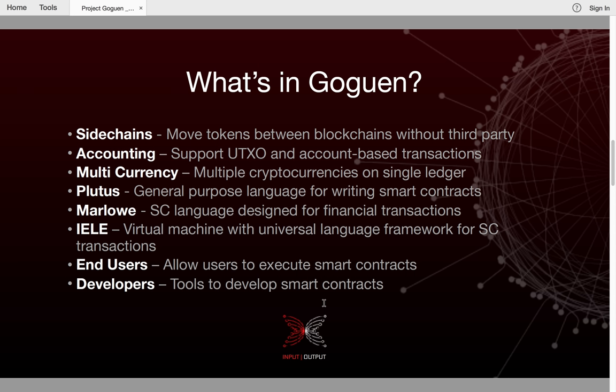End users — this will allow users to execute smart contracts, and we're very focused on improving the end user experience when it comes to smart contracts. Finally, we have developers, and these are the tools which developers will use to create smart contracts. This is something we also regard as very, very important — to create a really excellent developer experience.